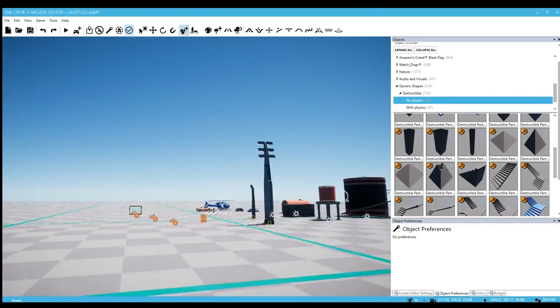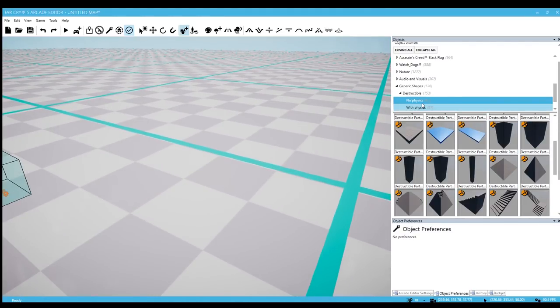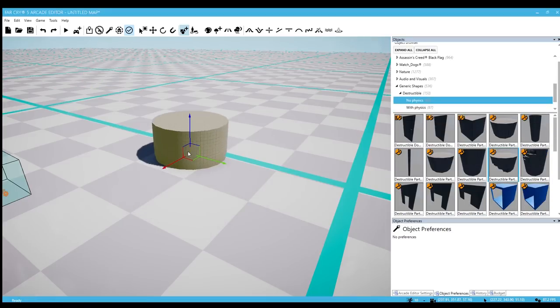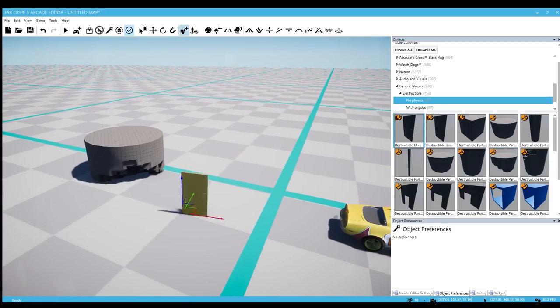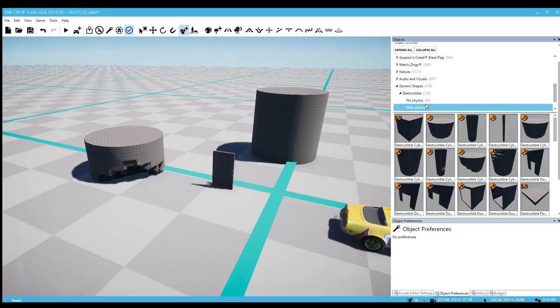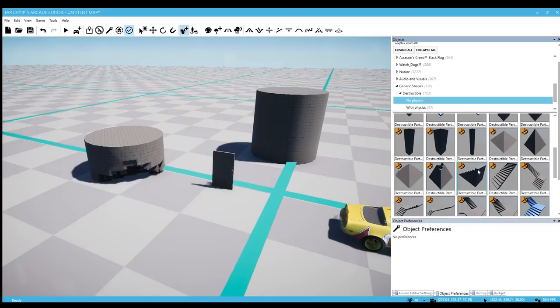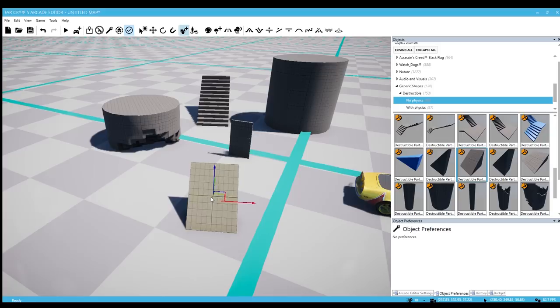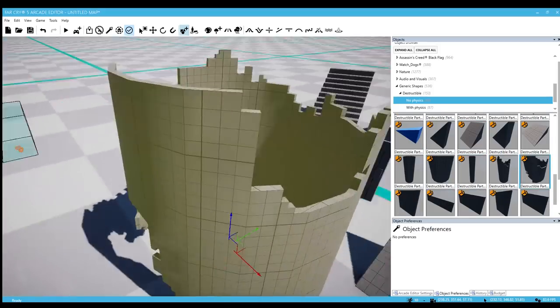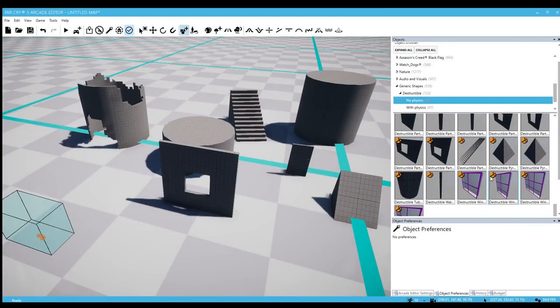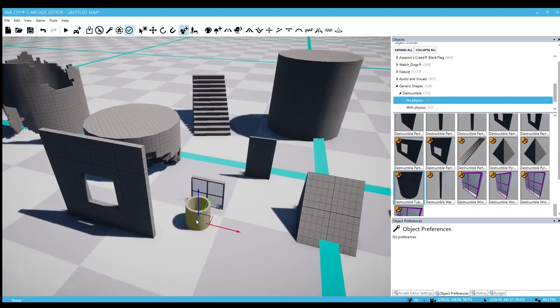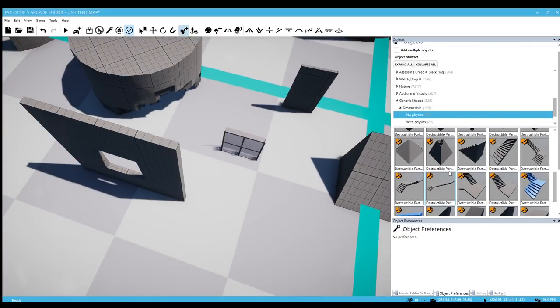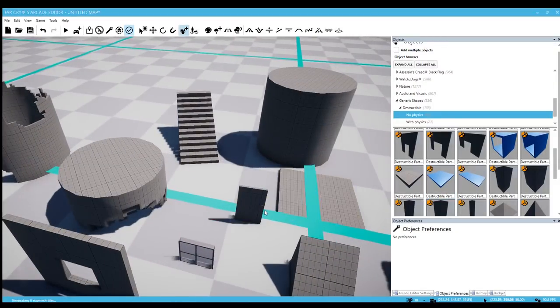Let me put some of this stuff down over here. Now, they have no physics and then they have with physics. No physics seem to be... you could easily destroy these objects with bullets or you can melee them and break them pretty easily. And then the with physics, these require a heavy explosion to break them down. At least when I was playing around with it, that's what I got from it. We have some staircases. Let's put a ramp down. Some of these generic shapes are like already broken which is pretty neat. Destructible windows, so that's pretty cool.